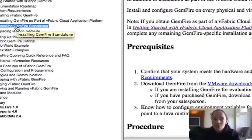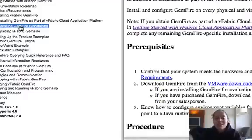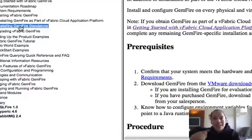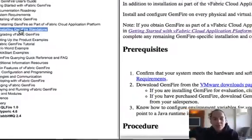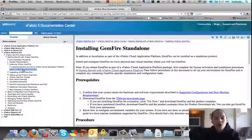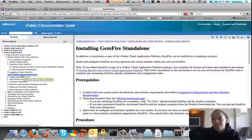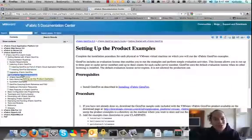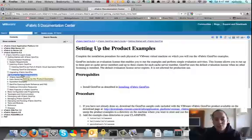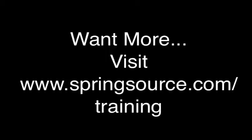In the next video, what we're going to do is configure this installation by setting up some environment variables and then going through and actually running the examples. So stay tuned for that. Hope you enjoyed this video so far, and congratulations on installing vFabric GemFire.